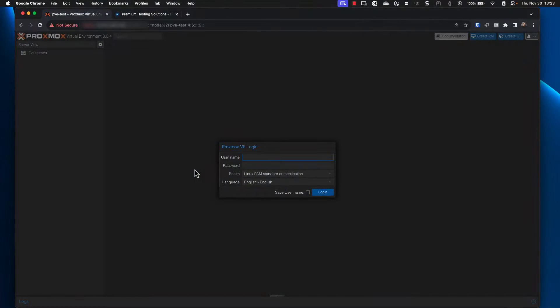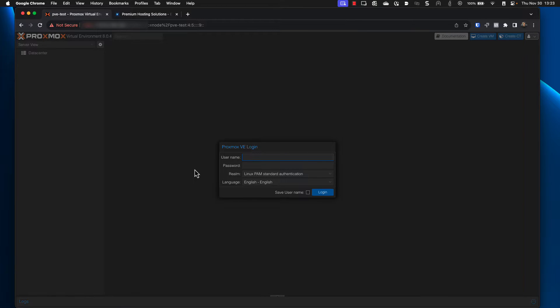Hello, and welcome to our tutorial on how to update Proxmox virtual environment. Proxmox VE is a powerful open source platform for virtualization and keeping up to date is crucial for security and performance.